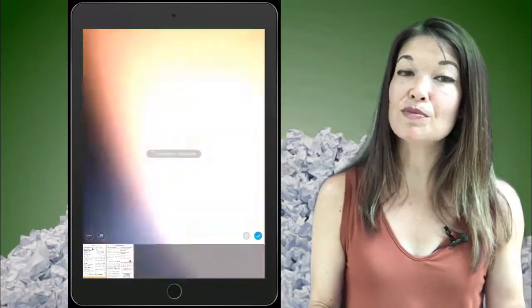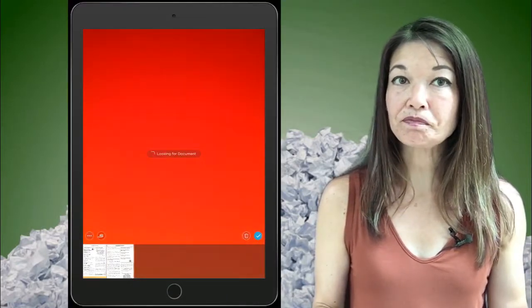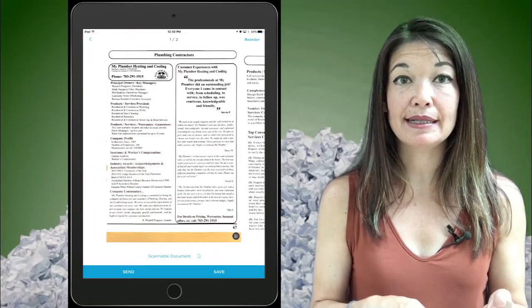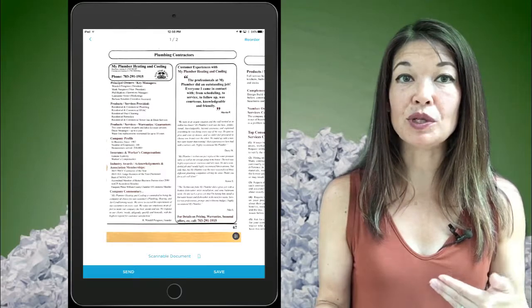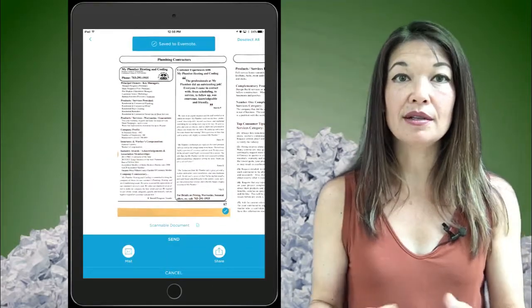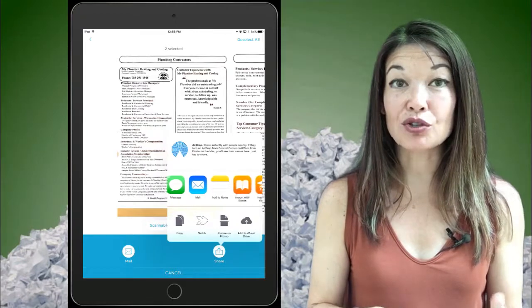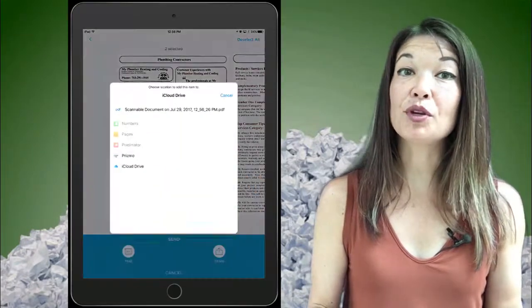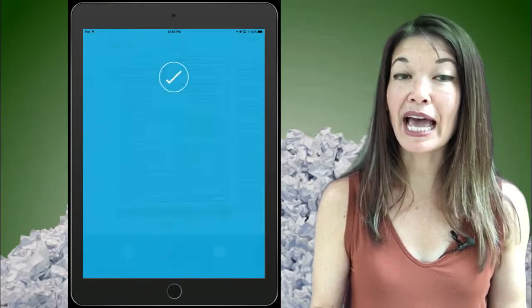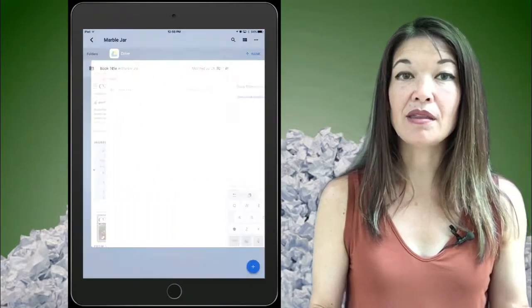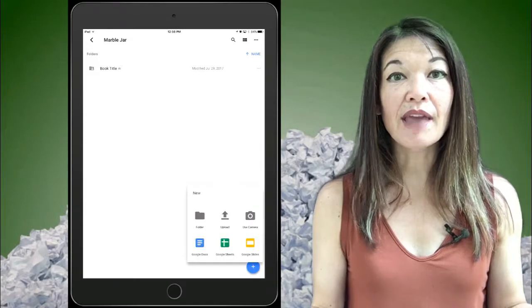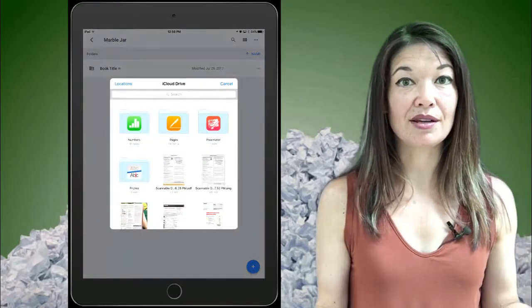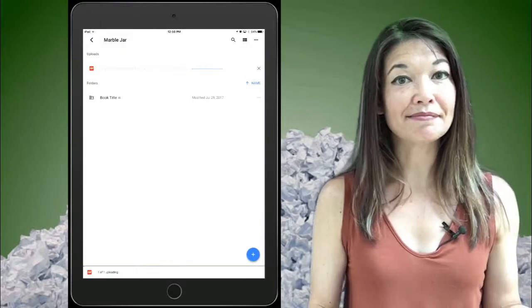So let me show you how to save stuff to Google Drive from the Scannable app. Here's my document in Scannable again and now instead of saving it, I'm going to choose to send it. So now I have the option to either email it or share it. I'm going to choose share and then I'm going to add to iCloud Drive. Now from the Google Drive app, I hit the plus sign to add a document. Then upload and then I choose iCloud Drive and there's my document to add, and done.